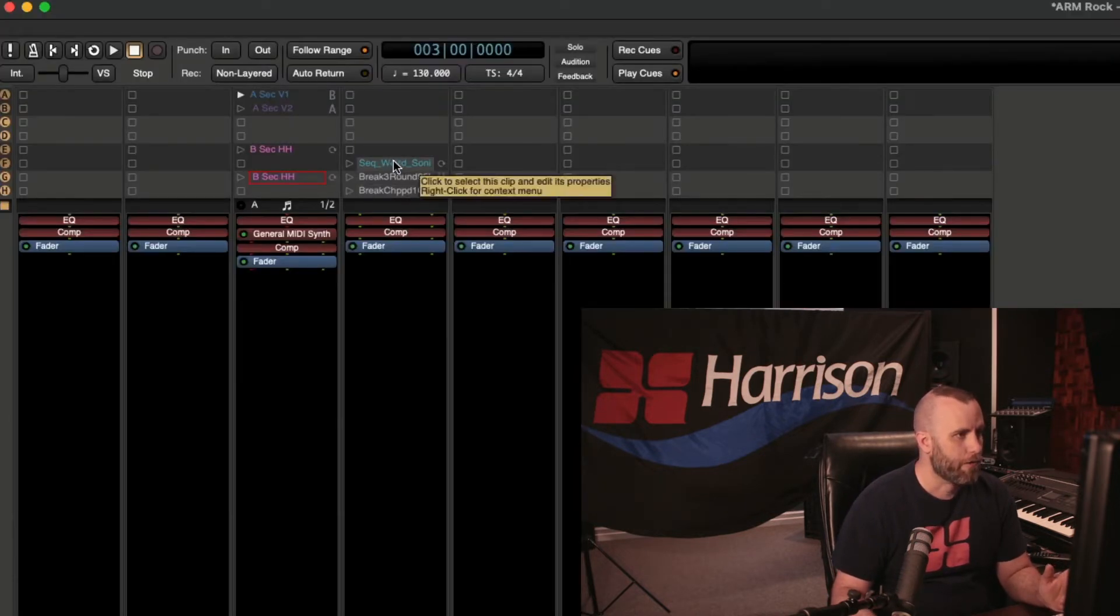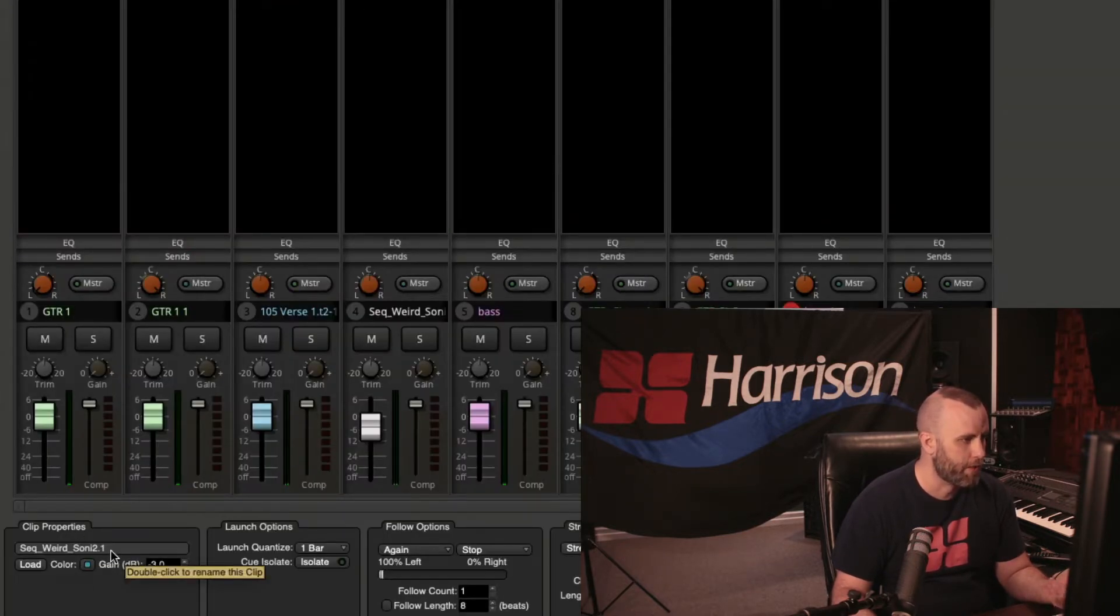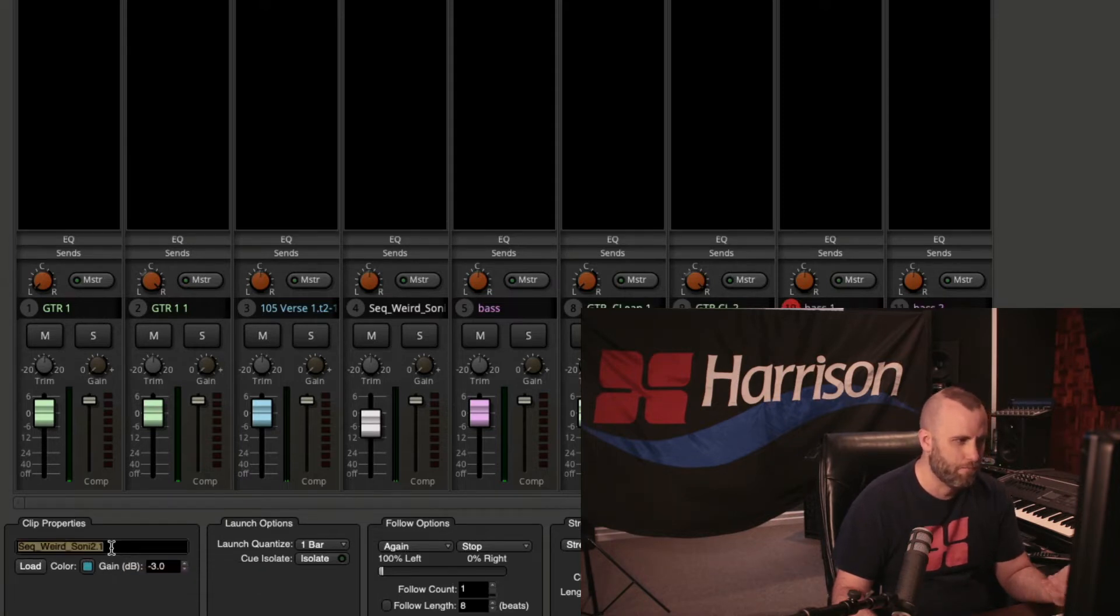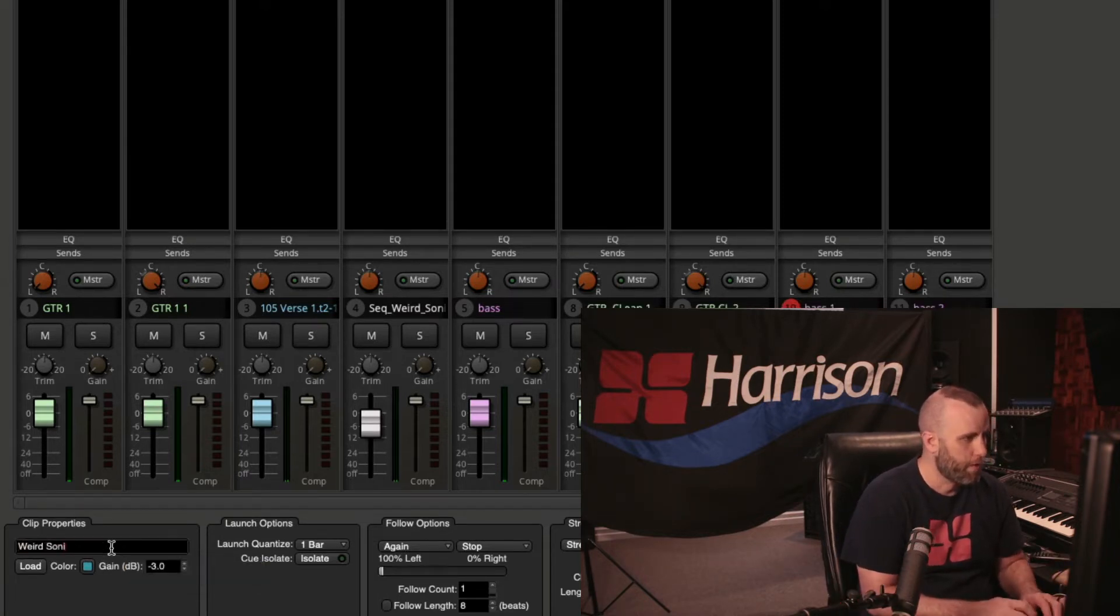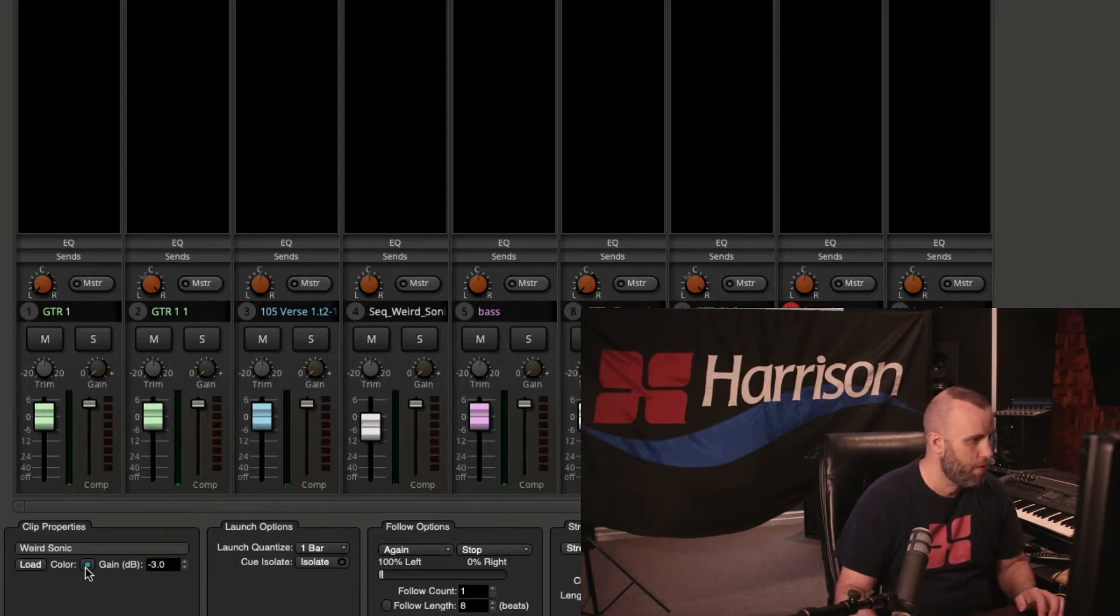And if I go over here and click on an audio, we can see we have the same options for our clip properties. We can change the name, and this is definitely a weird clip. So I'm going to call this Weird Sonic, and we currently have the color as blue.